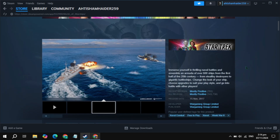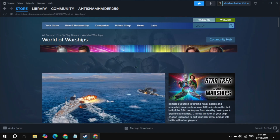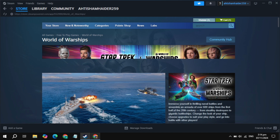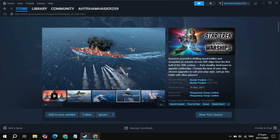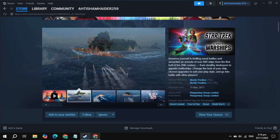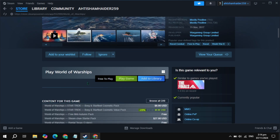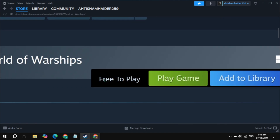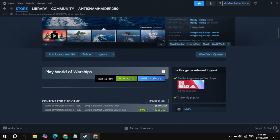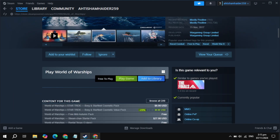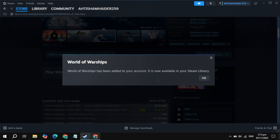Once you open up the game page, just scroll down and you'll see the option 'Add to Cart' so you can easily download and play this game on Steam. Now just click on the 'Add to Library' option — as you can see, this game is free to play.